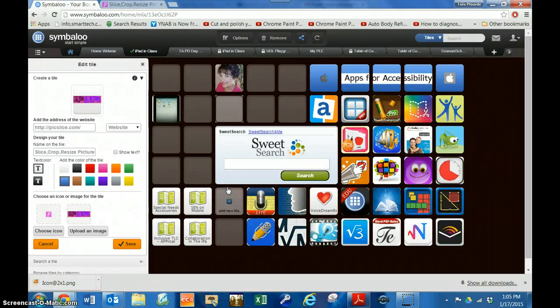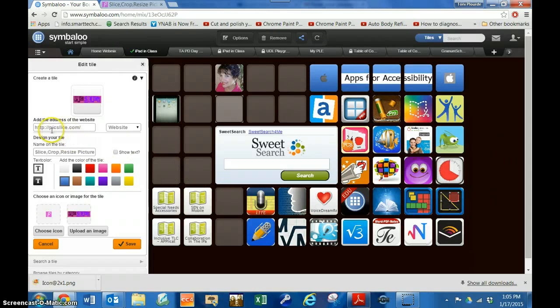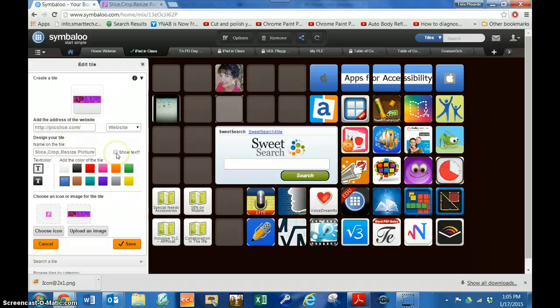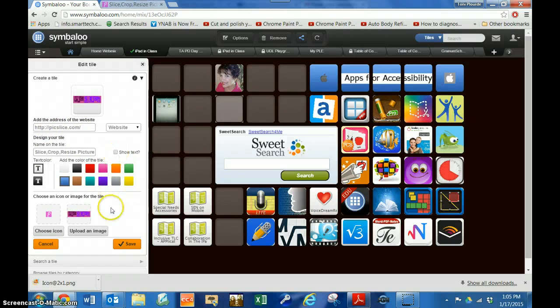Here we are putting in a new tile. I have picked slice and it gives me a name, but I don't want to show the name at this time.